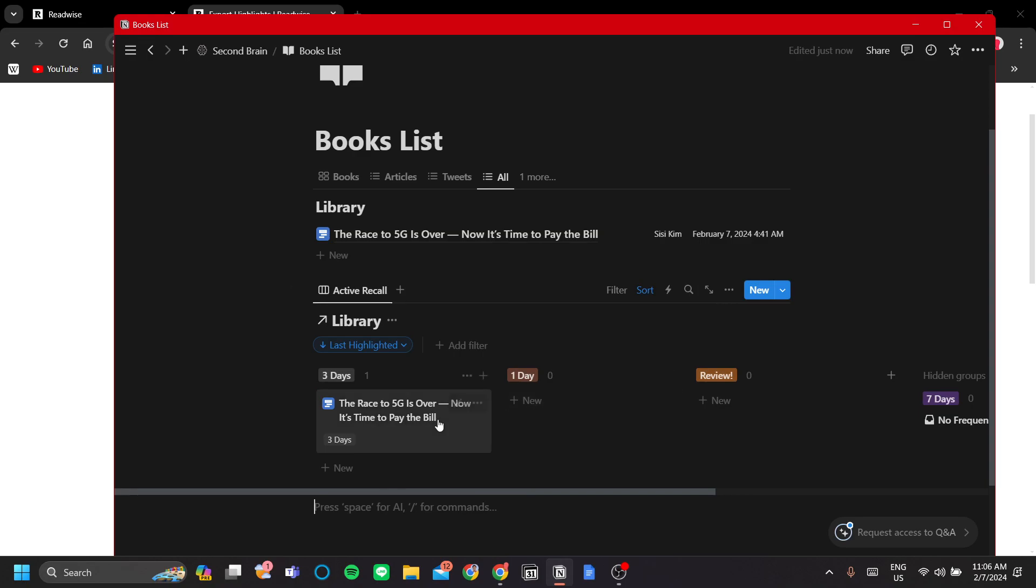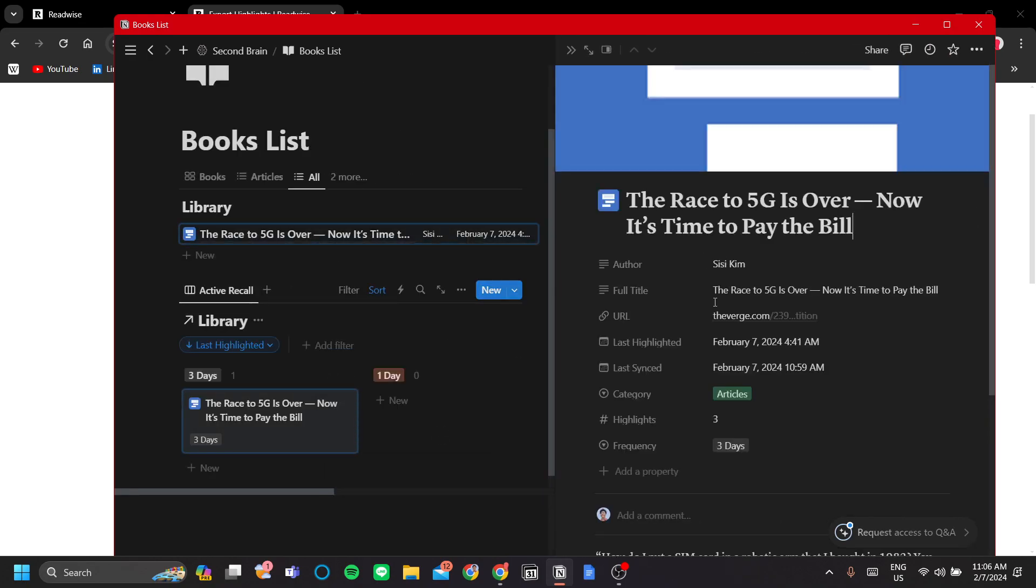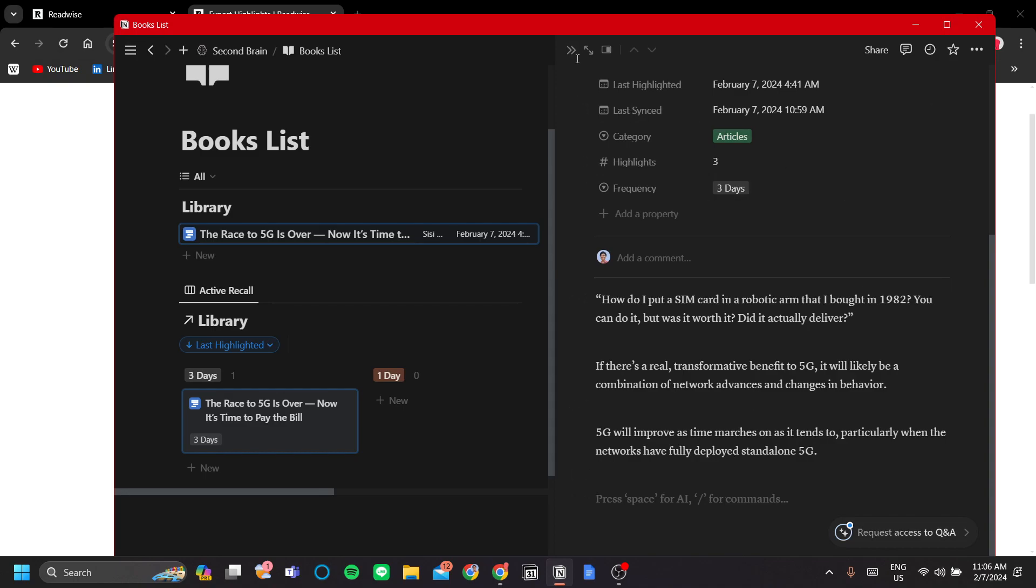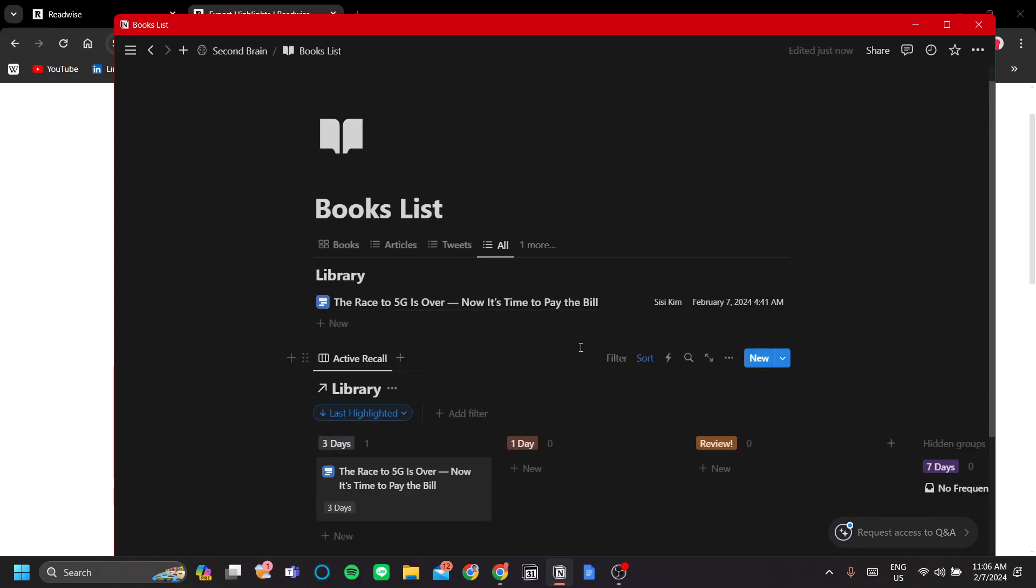Also, you can do whatever you can normally do in Notion, like add extra documents or extra pictures or anything to enrich your books memorization experience. So that's all from me. Thank you very much for watching.